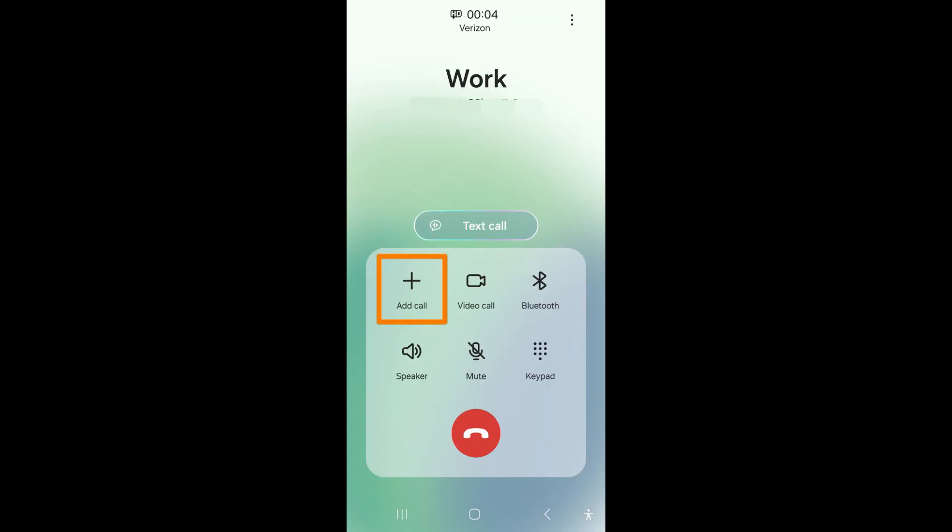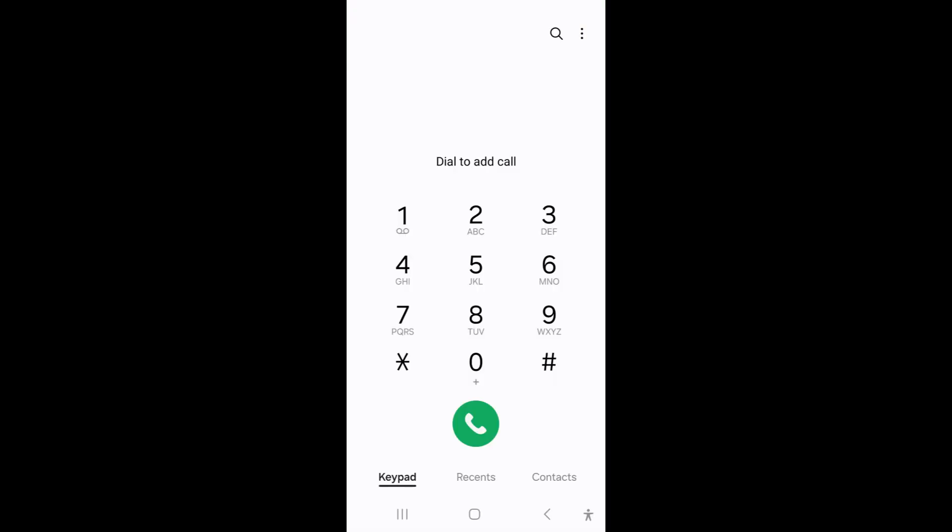Wait till the person picks up for the add call button to become accessible. It is the plus icon on the left side of the screen. Tap on the add button to be directed to your keypad.